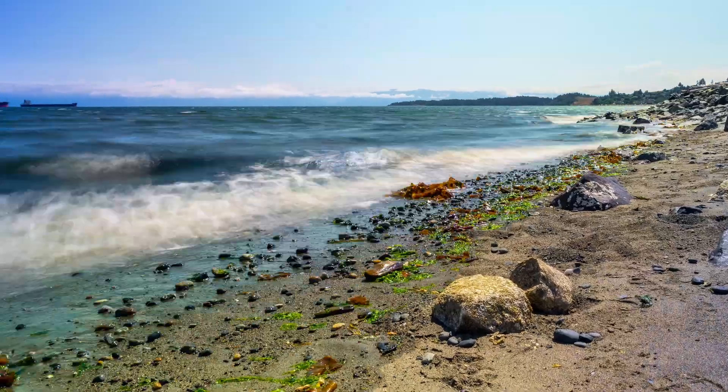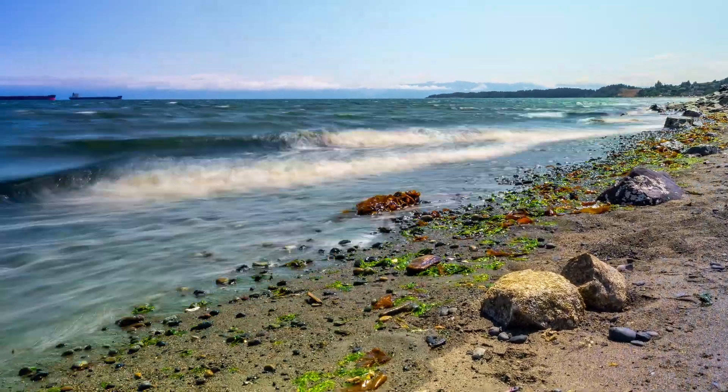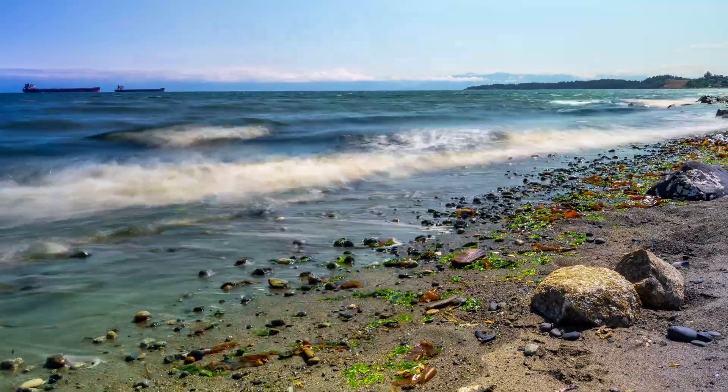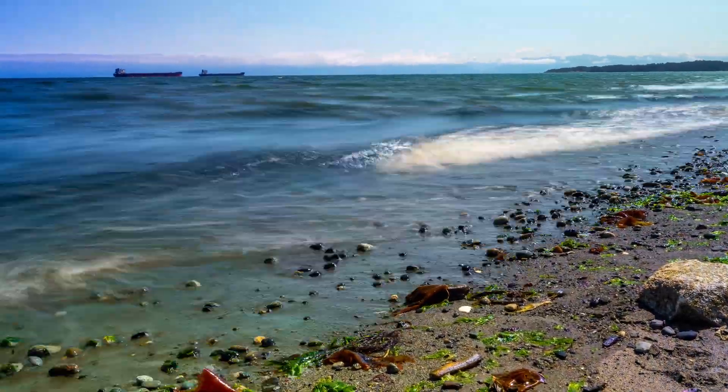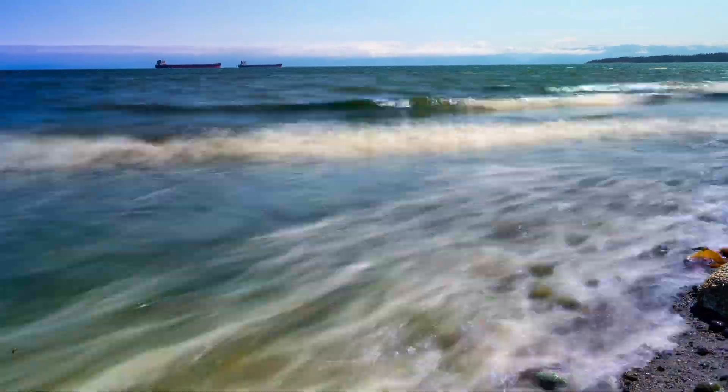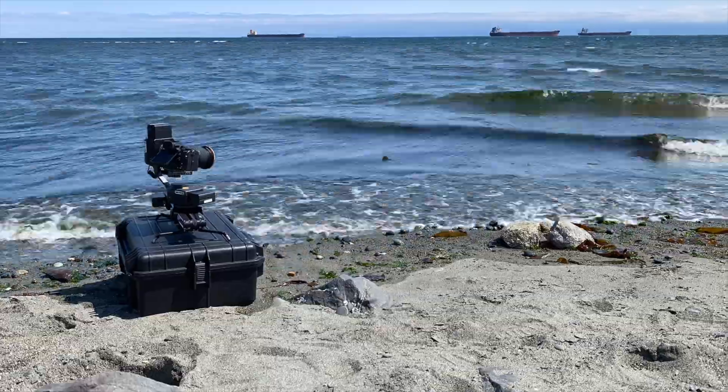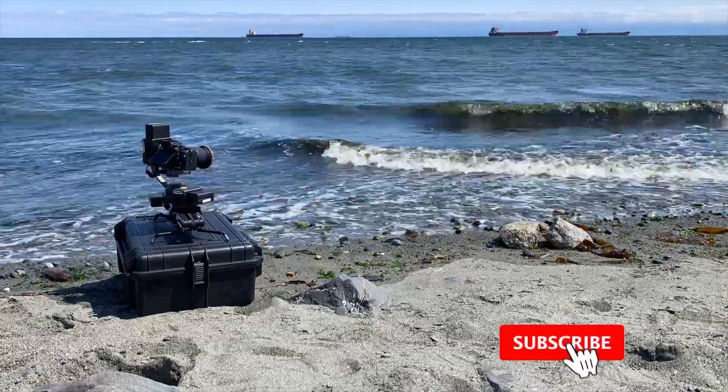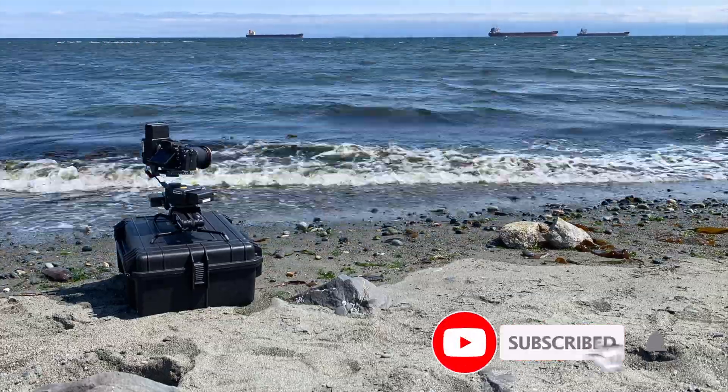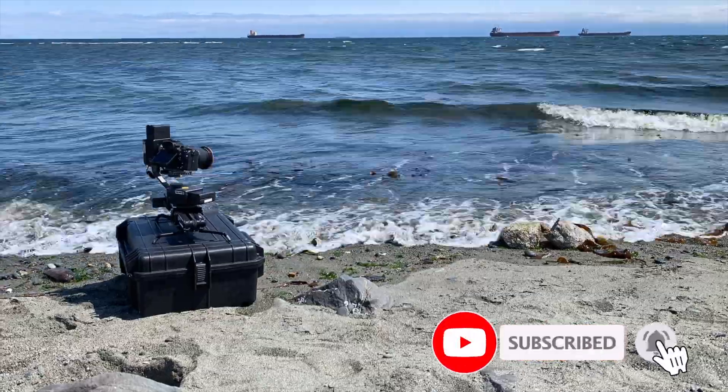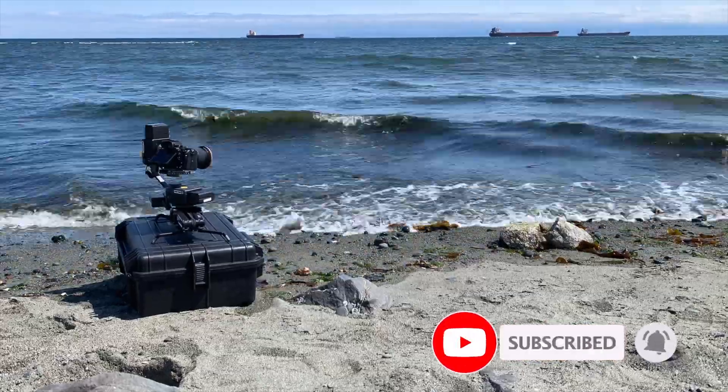If you want to try something different, you can open up your shutter for a longer amount of time and see what kind of cool effects happen. Experiment and see what kind of creative shots you can get. See you next time.